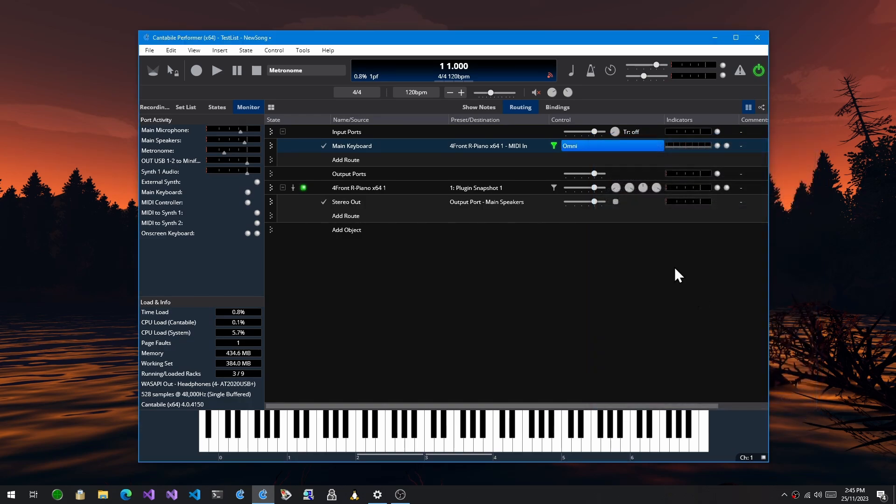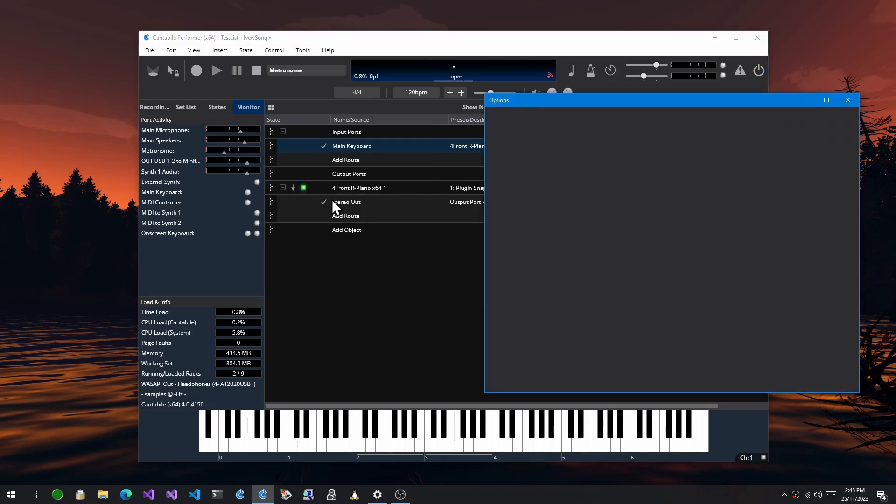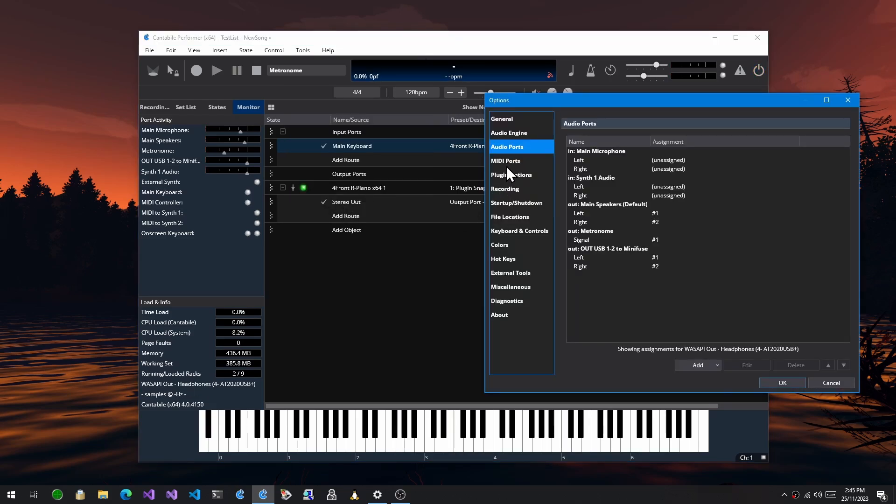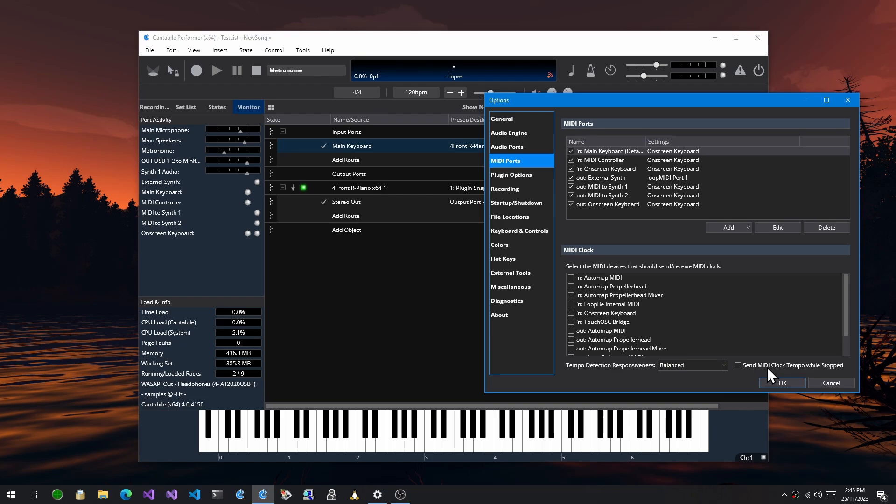There's a new option in MIDI settings, in MIDI ports, send MIDI clock tempo whilst it's stopped. Before Cantabile used to only send the MIDI clock tempo ticks when the transport was actually playing. This lets it send so you can keep something in sync tempo without the transport actually playing.